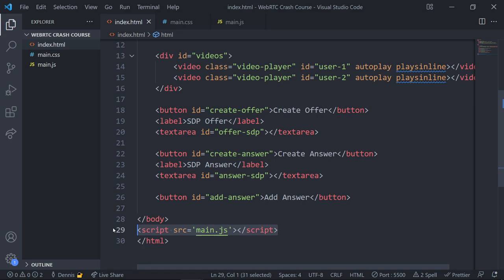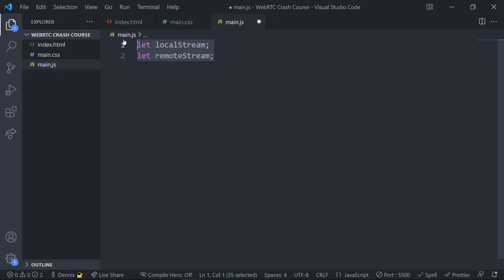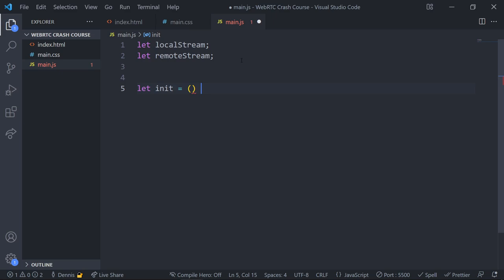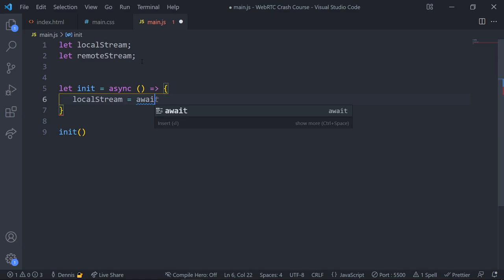Let's move on and jump into our main.js file. Make sure it's linked up. The first thing I'm going to do is create two undefined variables: localStream and remoteStream. When we get the audio and video feed from our users, we're going to store that inside these two streams. Then I'll create a function to initialize everything — we'll use an async arrow function called 'init' and call it right away so it triggers the second a user loads the page.